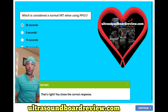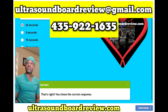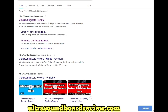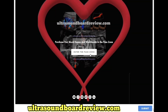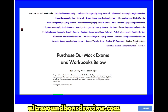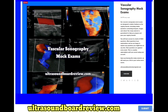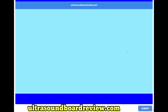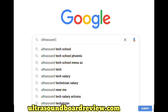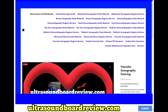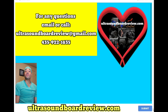If any of you have any questions about your upcoming vascular boards, feel free to email me at ultrasoundboardreview.com or you can personally text or call at 435-922-1635. If you're looking to purchase mock exams, go to my website ultrasoundboardreview.com. Click the top link, click 'Enter the Pass Zone', scroll down until you see vascular sonography mock exams and click subscribe. For one-on-one vascular sonography tutoring, scroll down until you see vascular sonography tutoring and click subscribe. I'm Jim with ultrasoundboardreview.com. Thank you so much for watching. We'll see you next time.